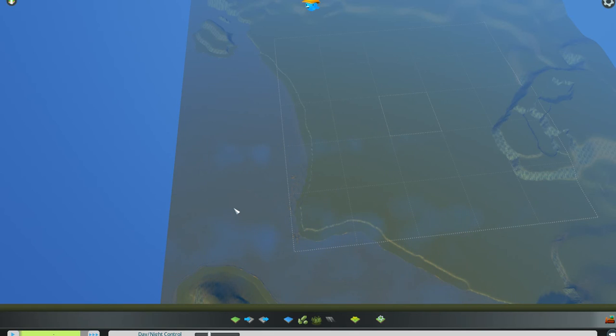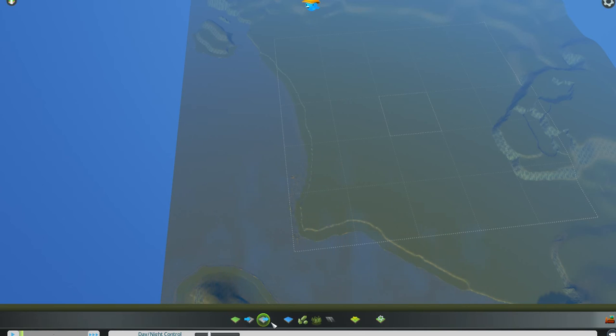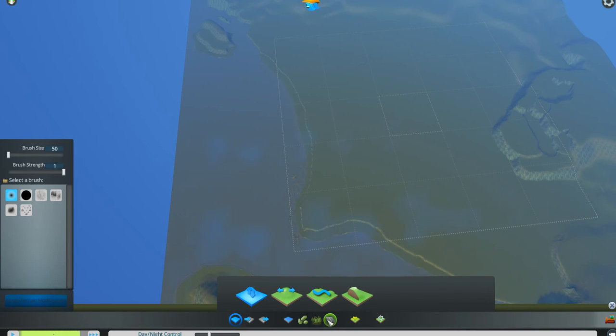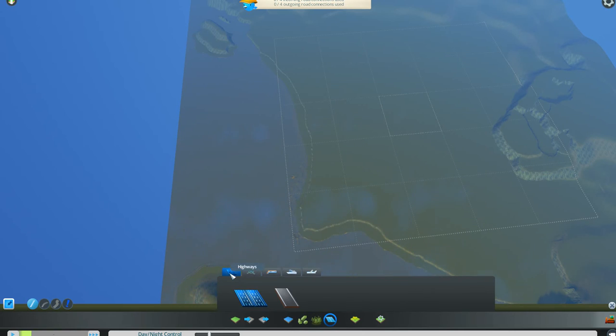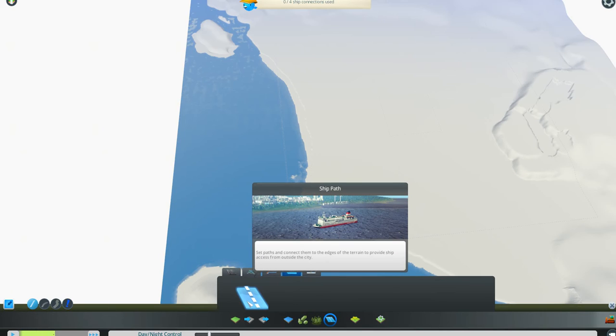I'm assuming everyone's back now. Down in the bottom here where we have all of our icons where we used to do our terraforming, we're going to go 2, 3, 4, 5, 6, 7 icons over and hit the roads icon. But instead of being in roads which is highways, we're going to go 2, 3, 4 over on the tabs at the top and hit the ship tab for shipping. We're going to create a shipping path, it's like a shipping lane. Ships have to know where they're going.